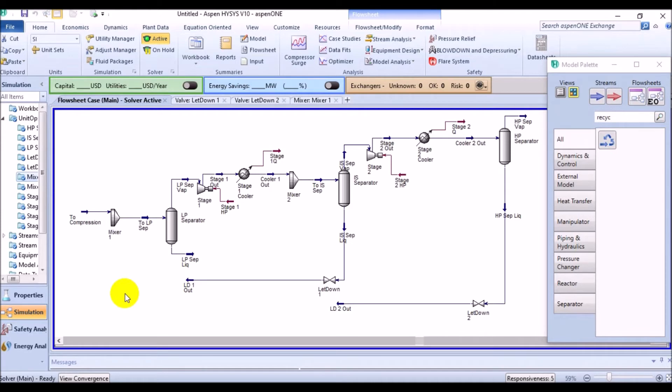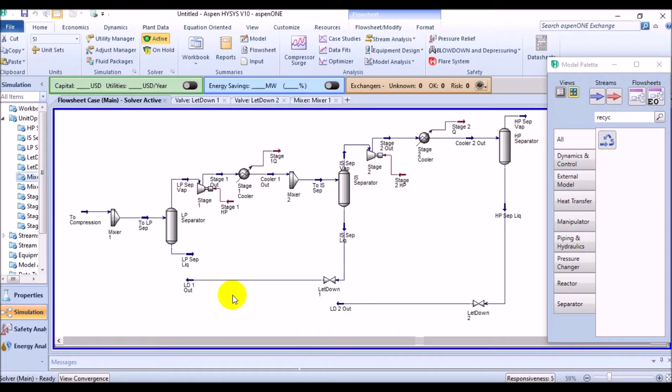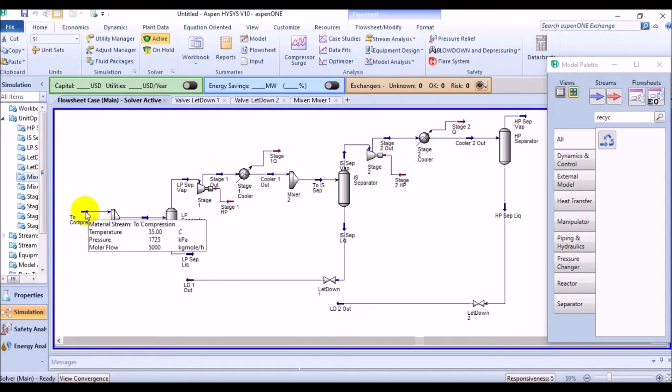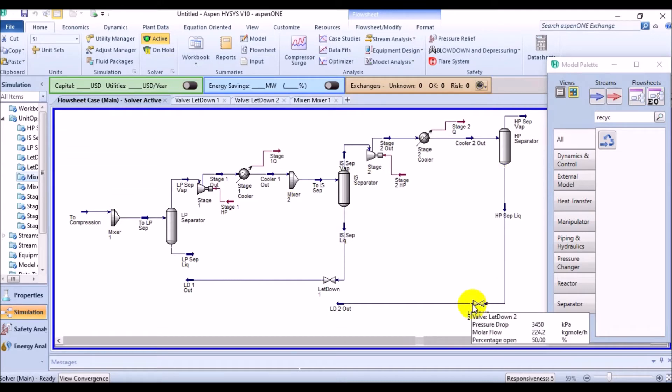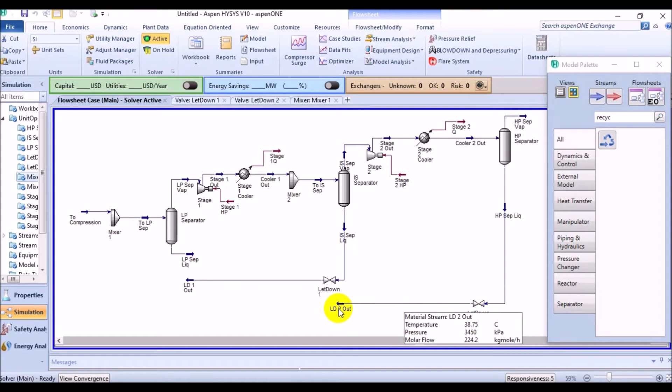So the stream leaving the intermediate separator will be set up to the pressure of mixer inlet, which was 1725 kPa, by using letdown valve. The same thing has been applied to the second mixer and HP separator combination, where the pressure was lowered to the inlet pressure of the mixer too.